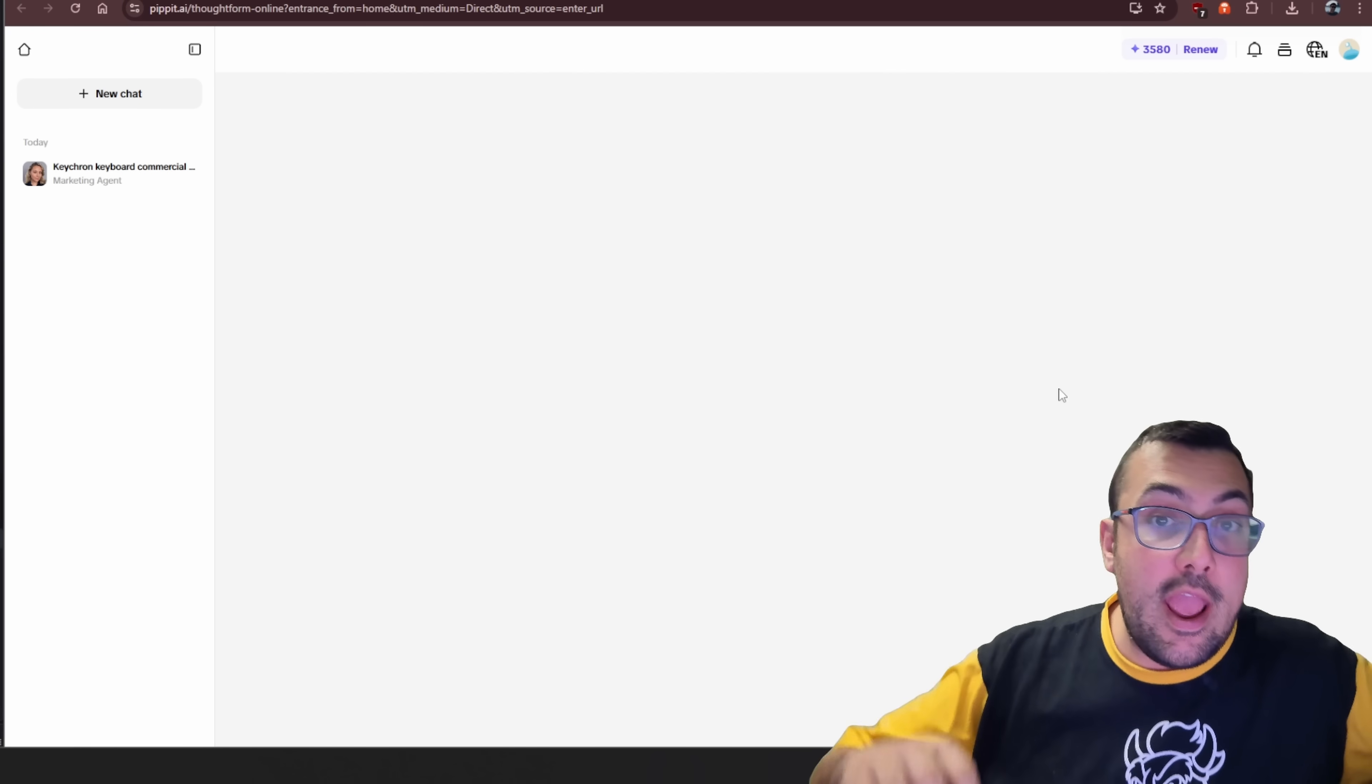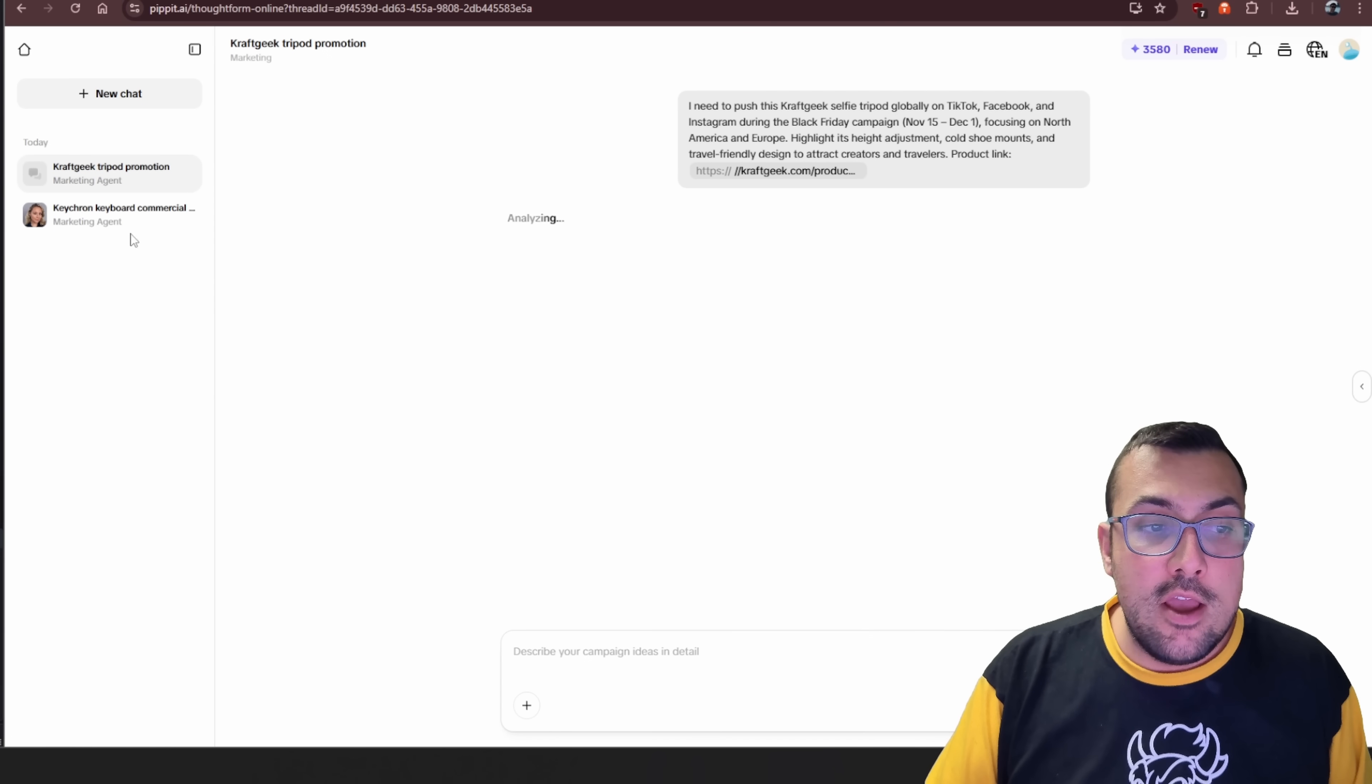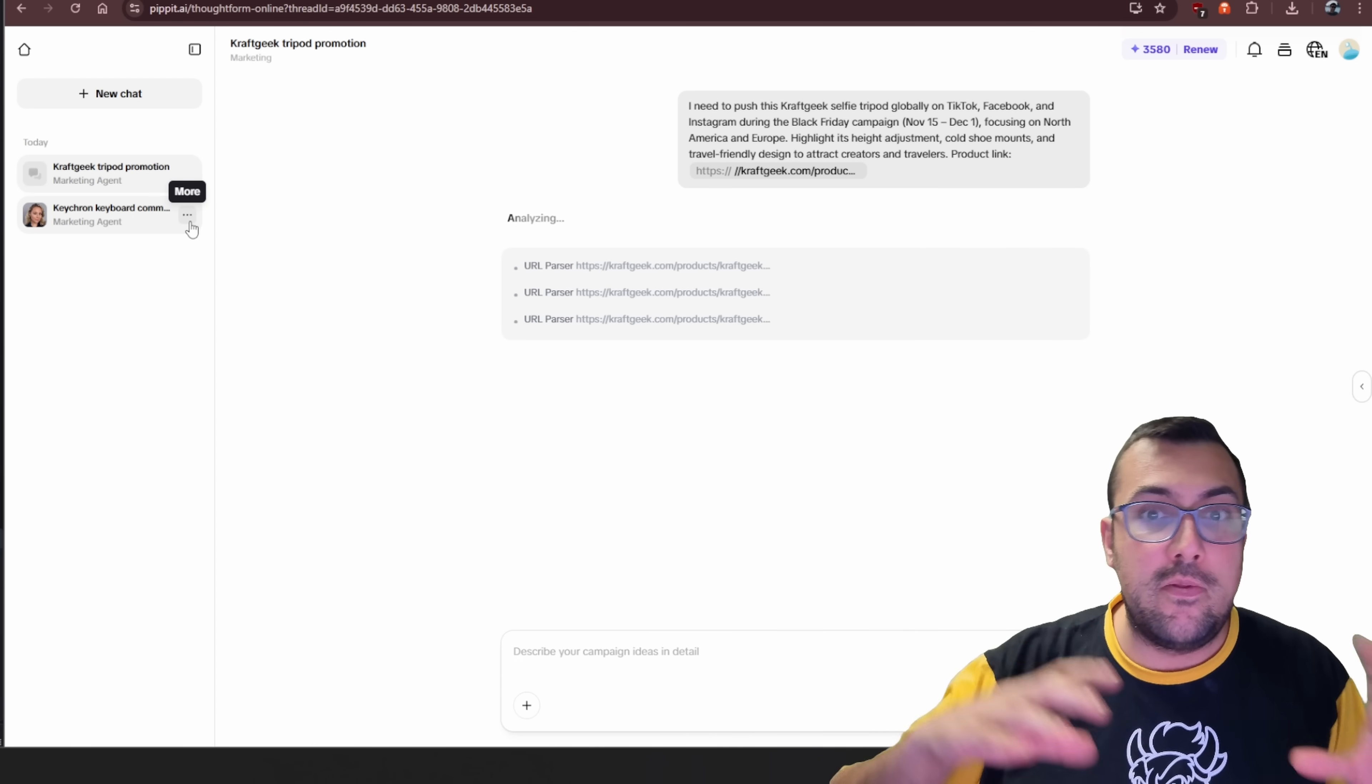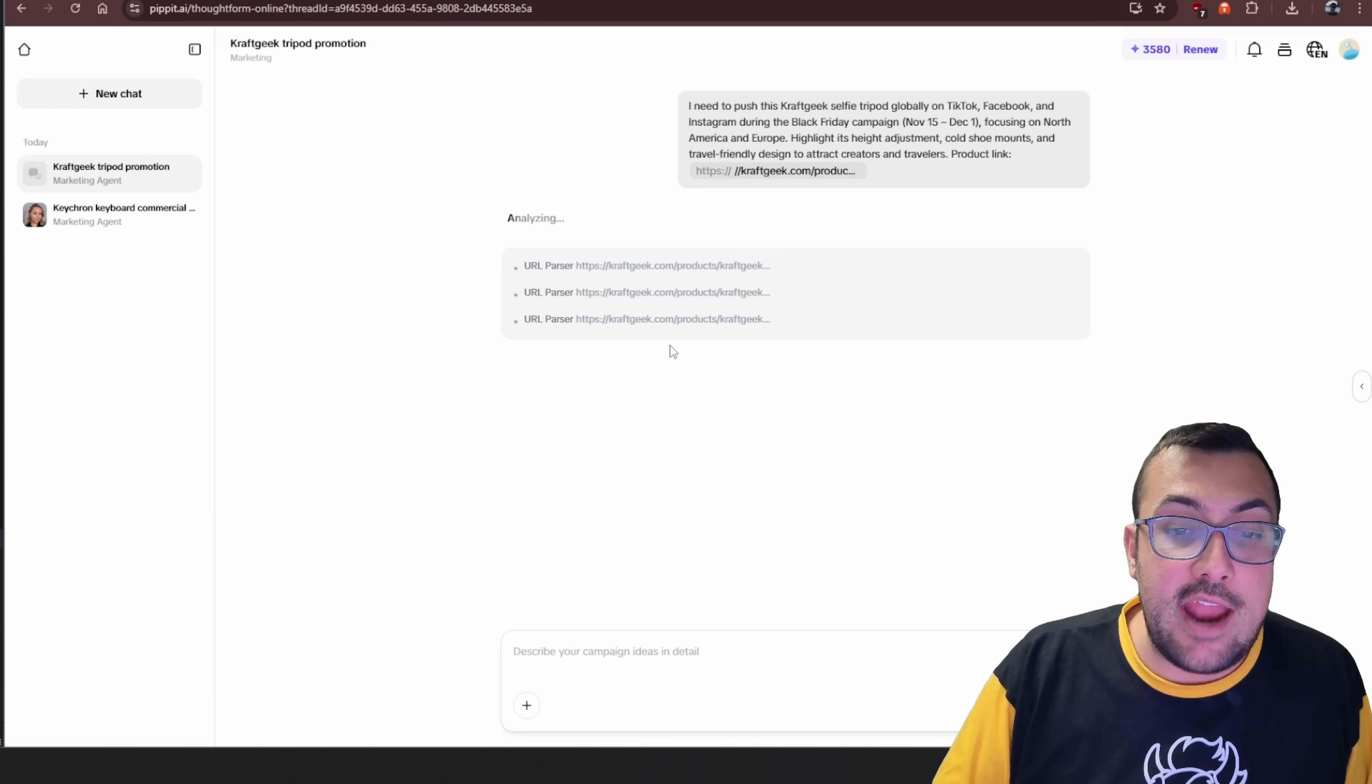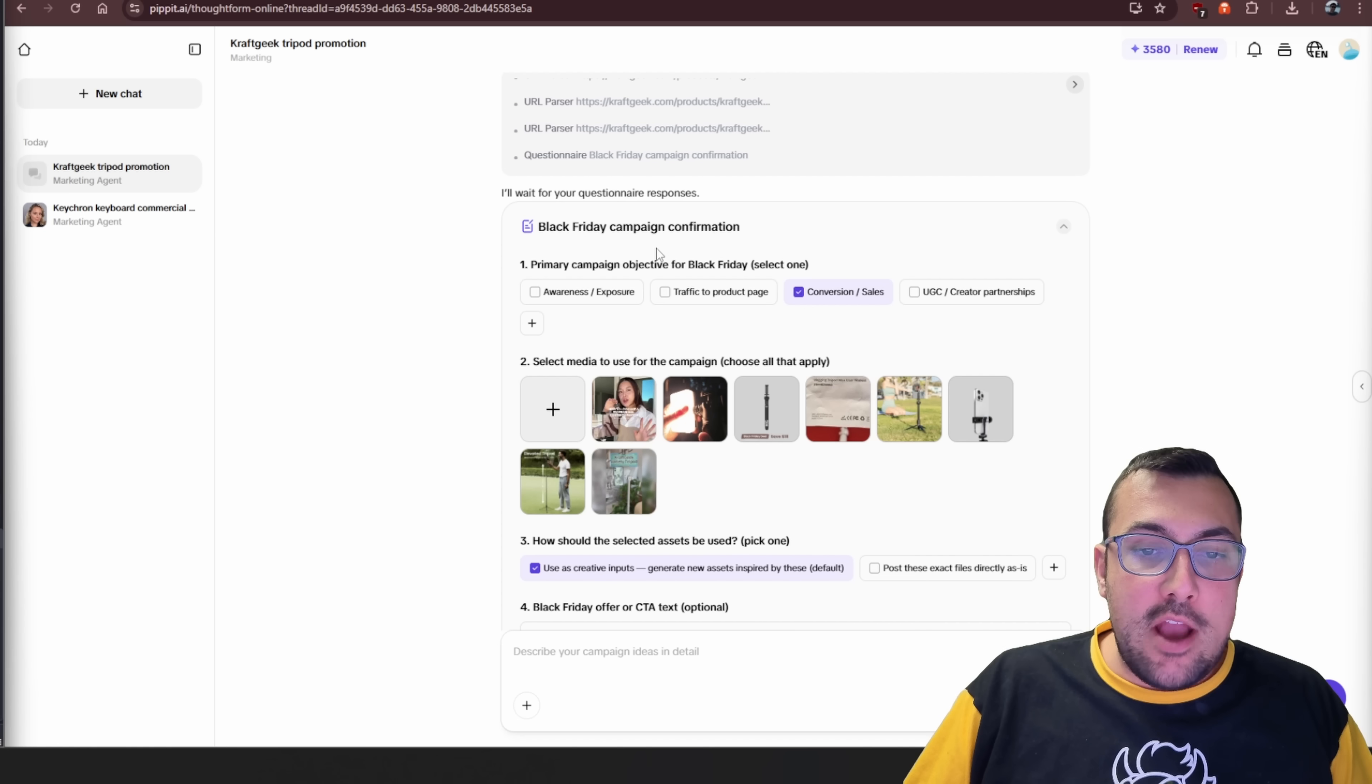I'm going to hit go, and now what's going to happen is the AI agent is going to go through and collect all the different information we have on this product. You can actually see here on the left, I've actually tried this already with the Keychron keyboard, and I was creating a whole commercial with it, and it is really cool. But I want to start fresh. I want to show you the entire process because it is absolutely wild how this works. I was just playing around with it. Now we're going to just kind of go through it. So it is actually analyzing each link on this page, and you're going to see it actually come back with all the information for this tripod.